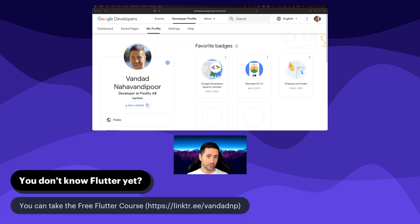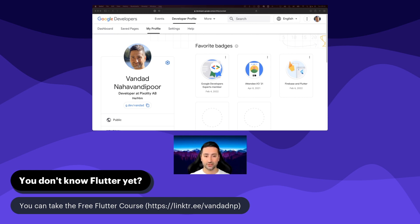If you're an absolute Flutter beginner, this course isn't really for you right now, but I do have a free Flutter course available. As you can see at the bottom of the screen, it's available at linktree slash van.np. This free Flutter course is available on YouTube — it's more than 35 hours of videos freely available, and I've put a URL shortener at the bottom of the screen for you.